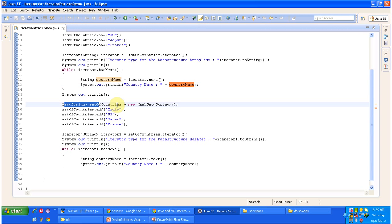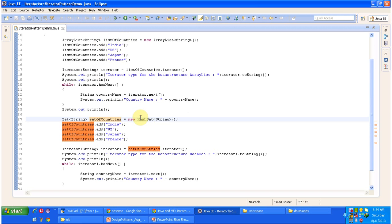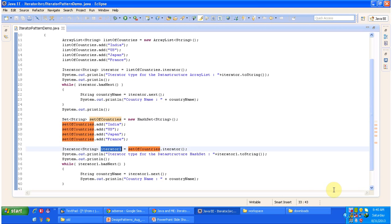Next, I create a data structure of type HashSet and add the countries India, US, Japan, and France. The data structure of ArrayList is different from HashSet — ArrayList stores elements in sequential order and allows duplicates, but a Set does not maintain order and does not allow duplicates. Once I add the set of countries, I get an iterator object by calling the iterator method of the HashSet, then loop through the countries and display the country names.